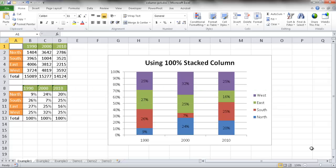In this video I'm going to show you how to create a column chart that has percentages. You may have seen in pie charts you can create labels with percentages, but in column charts or bar charts there's not an option to select it. So there's a workaround, and I'll show you three examples.